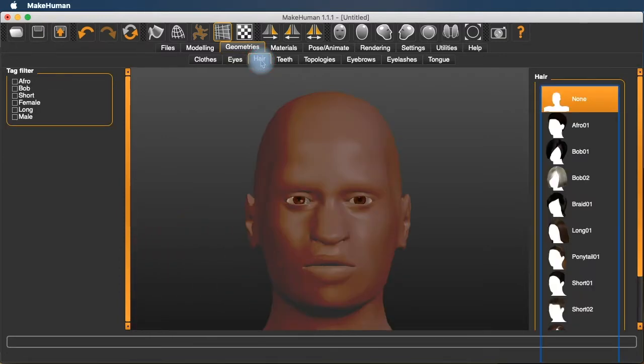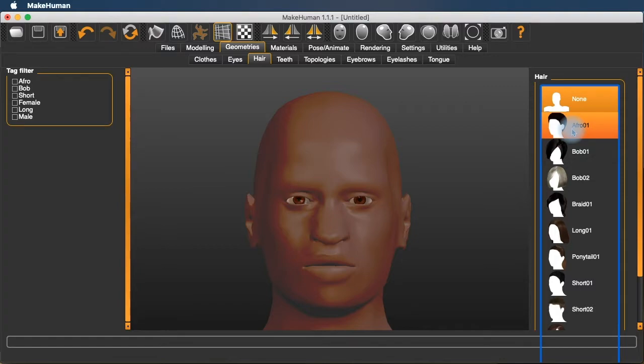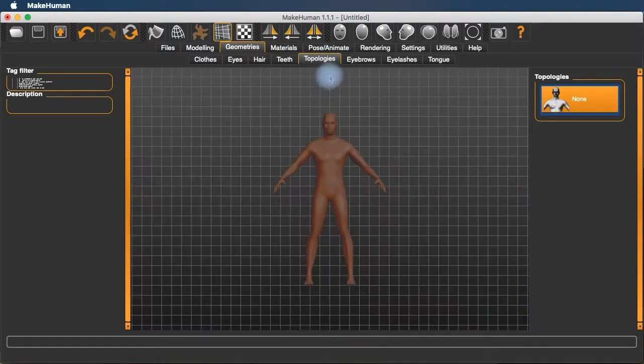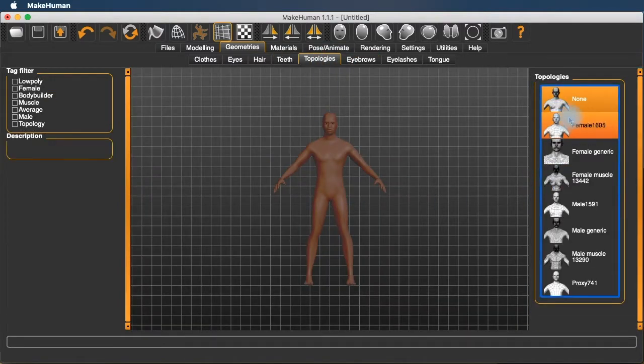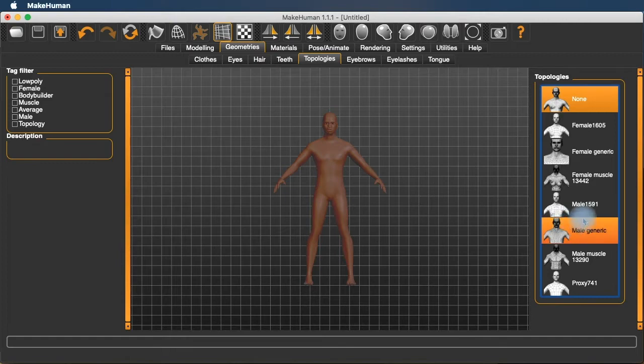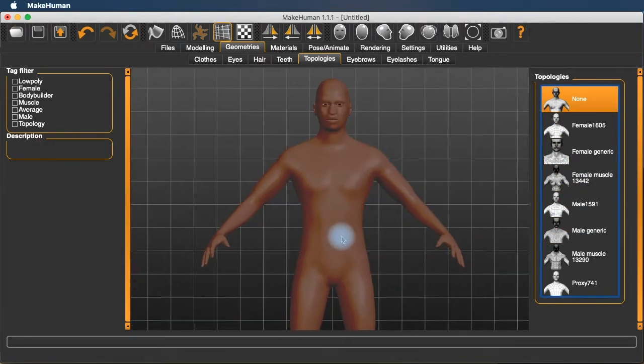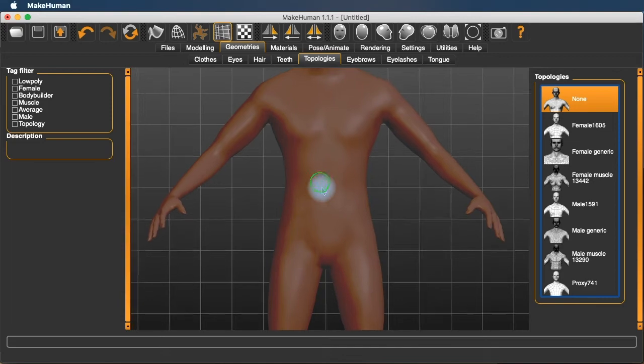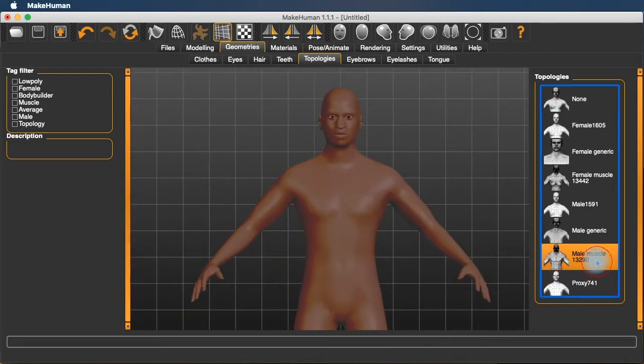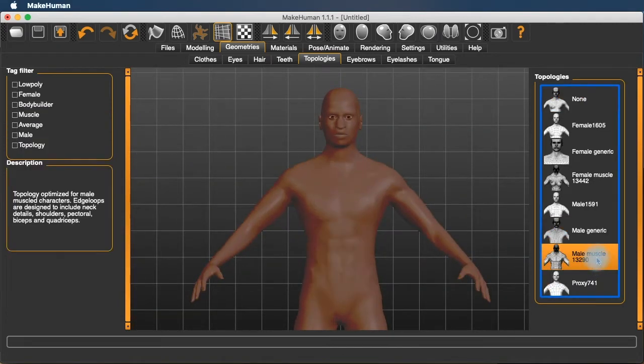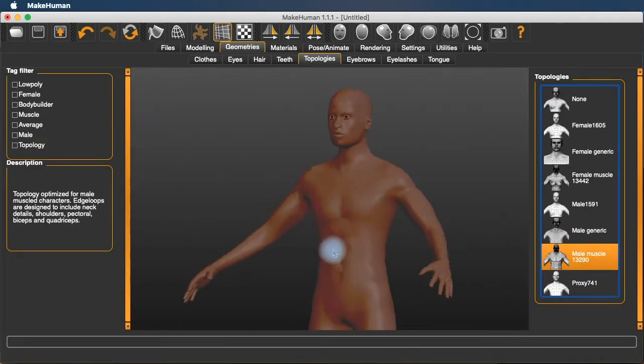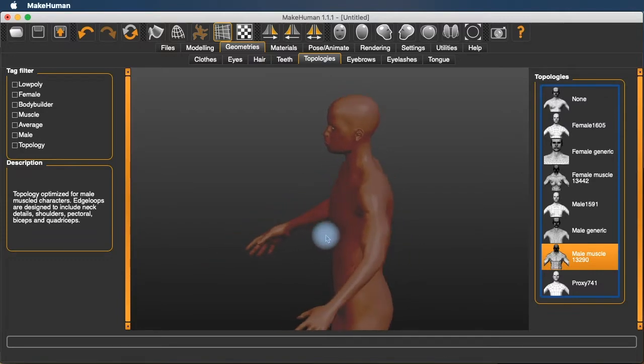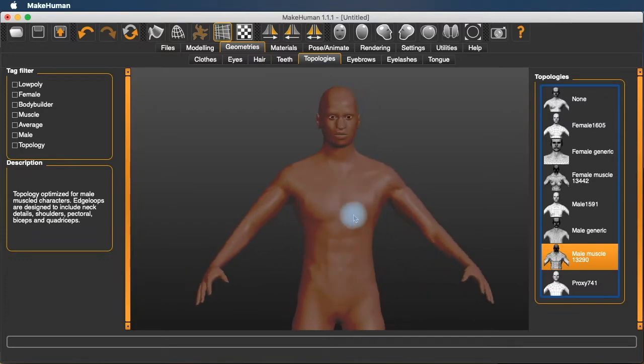There's relatively few hairstyles available. There's some that we can download. You can add teeth if necessary. Topologies. Here you can change the basic mesh, underlying mesh of the person.